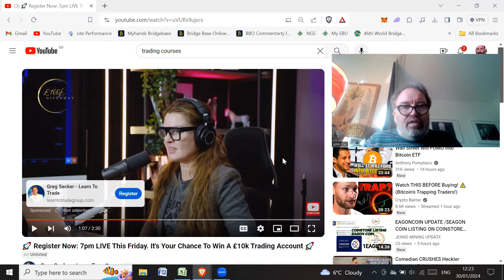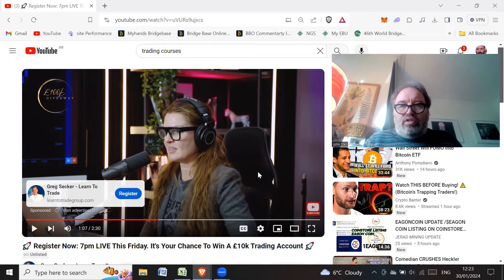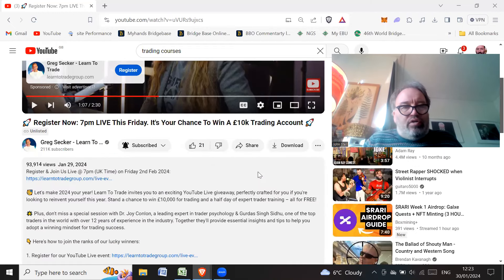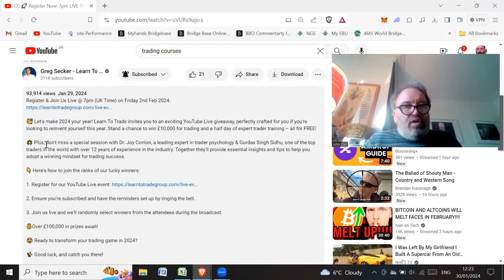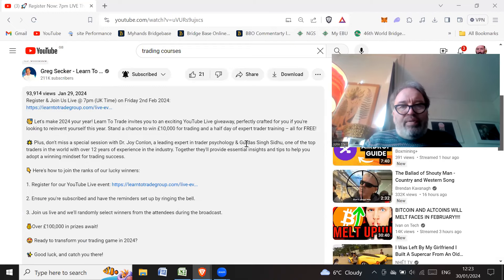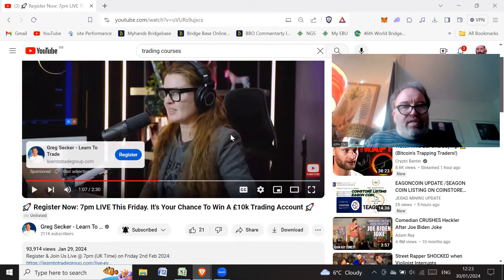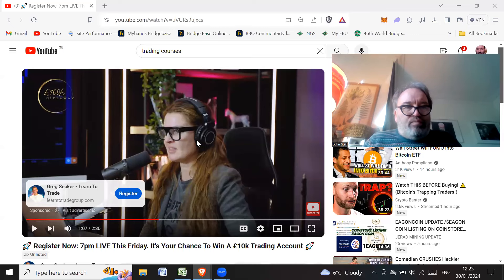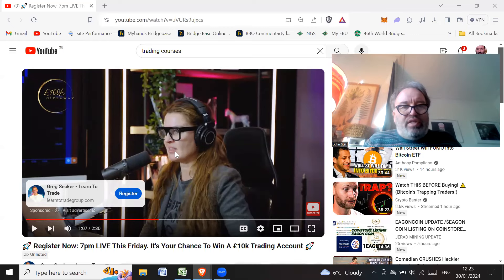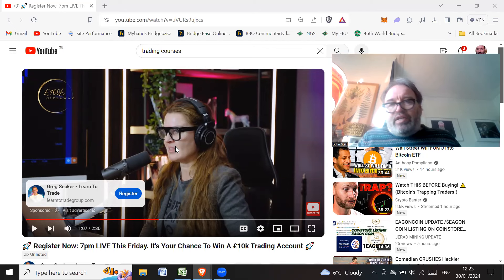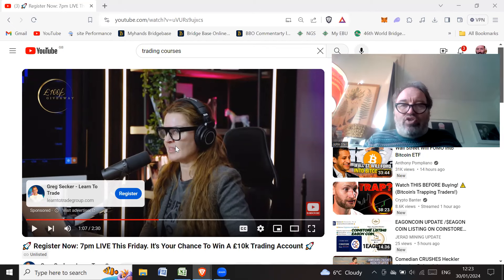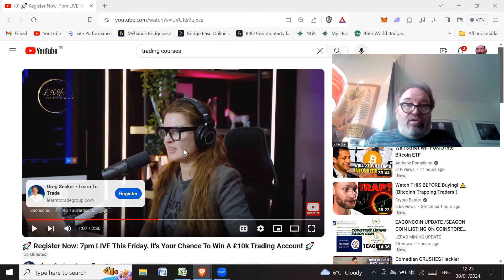So I'm going to talk about this advert by Learn to Trade featuring Dr. Joy Conlon, a leading expert in trader psychology. And she's promoting potentially a free trading course. So you could win a £10,000 trading course.